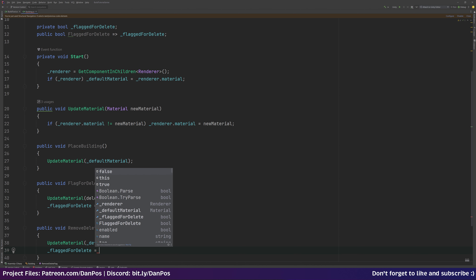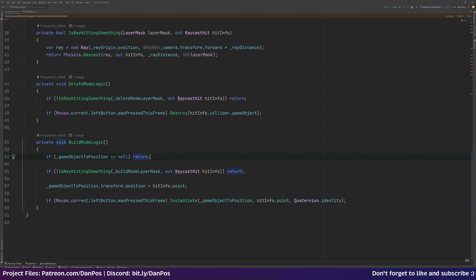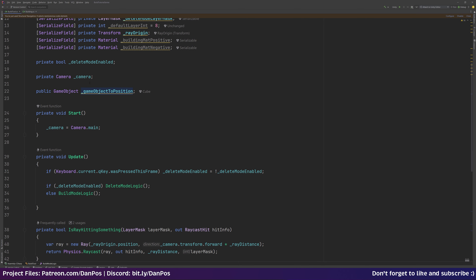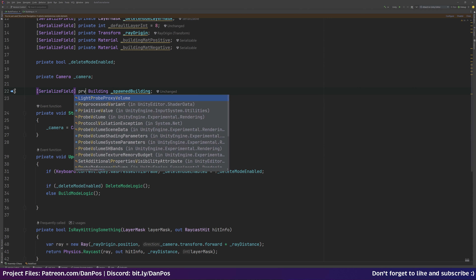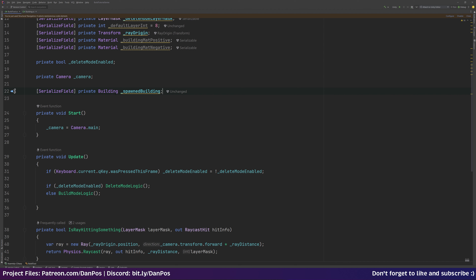Now let's head back over to BuildTool.cs. We've got our build mode logic here — this is how we change the game object's position and material based on whether we're hitting something or looking at a valid build spot. Instead of getting a reference to a GameObject called 'gameObjectToPosition', I'm going to swap this over to a Building reference and rename this variable to '_spawnedBuilding', serialized field private so we can set it in the inspector.